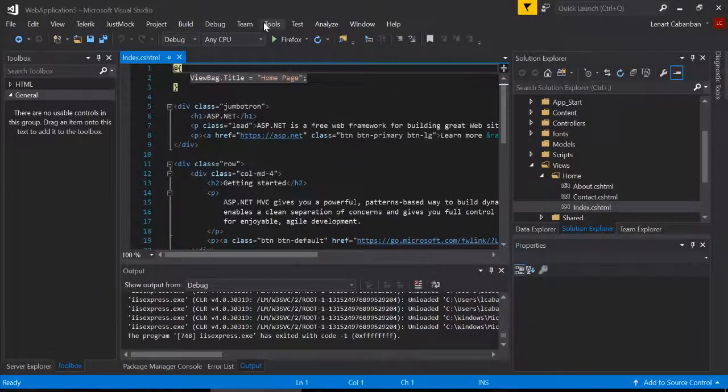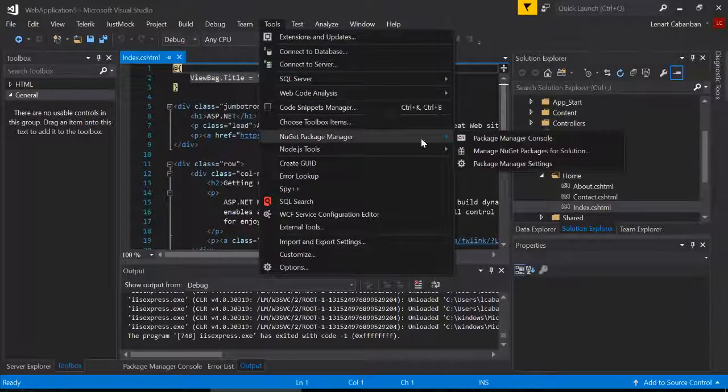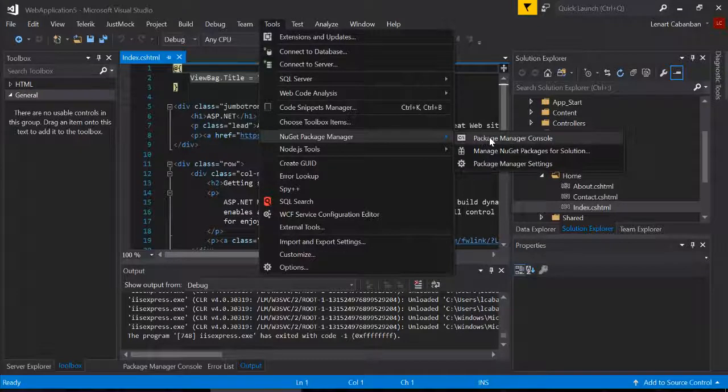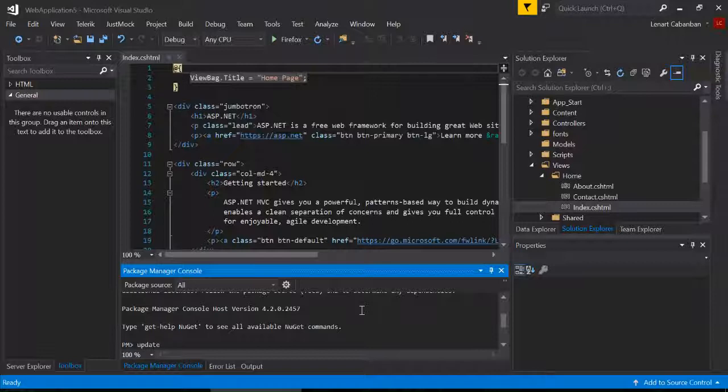Go to Tools, NuGet Package Manager, go to the Package Manager console. And then you just need to type update-package Newtonsoft.json -reinstall.